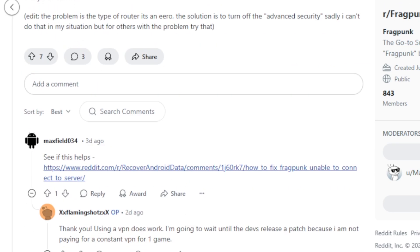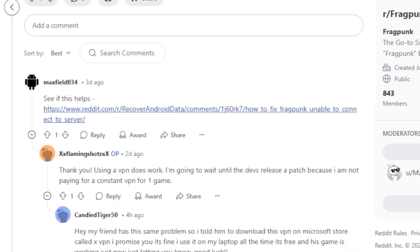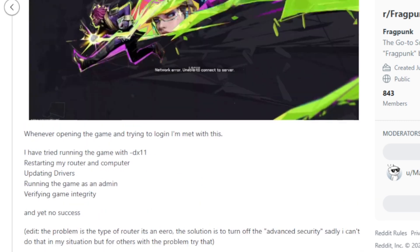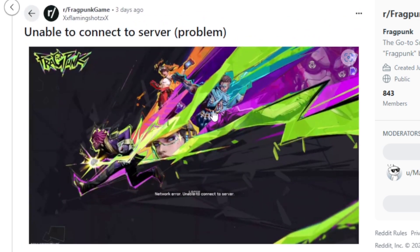Using a VPN, I have seen someone recommend this and he was able to fix by using a VPN. As you can see here, thank you, using a VPN does work. I'm going to wait until developers release a patch because I'm not paying for a constant VPN for one game.